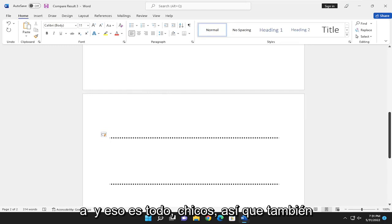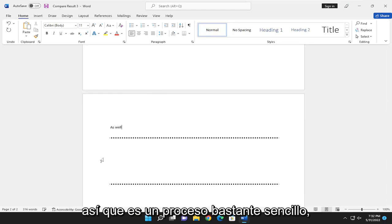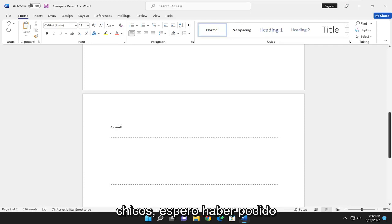And that's pretty much it. You can have text right on top of it as well. Pretty straightforward process on that.